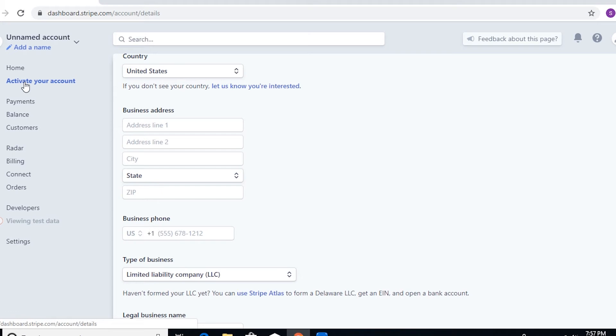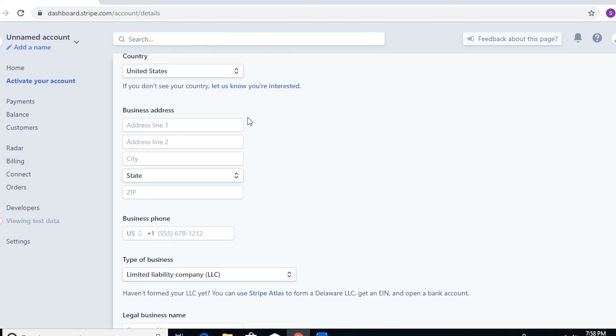Not until your account is fully activated. So if you want to be on the safe side, you can just wait until the activation is done, and then while waiting you can also play around with the Stripe dashboard and start integrating your Stripe account to your website.